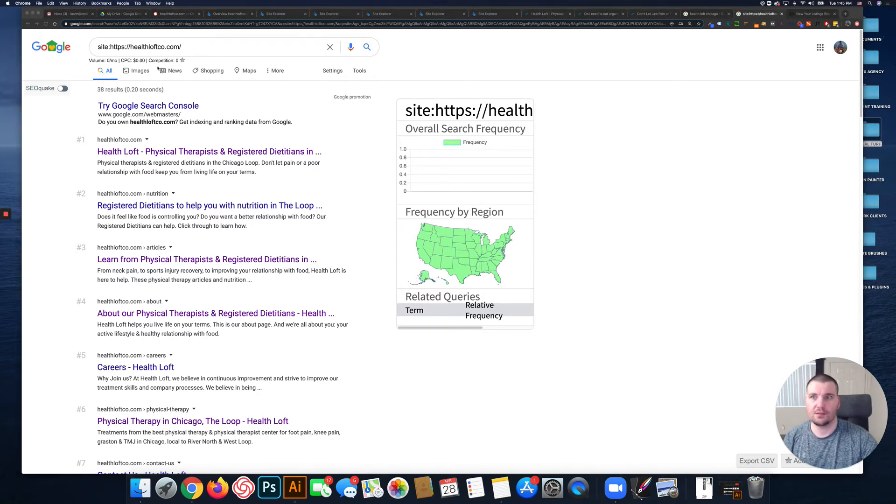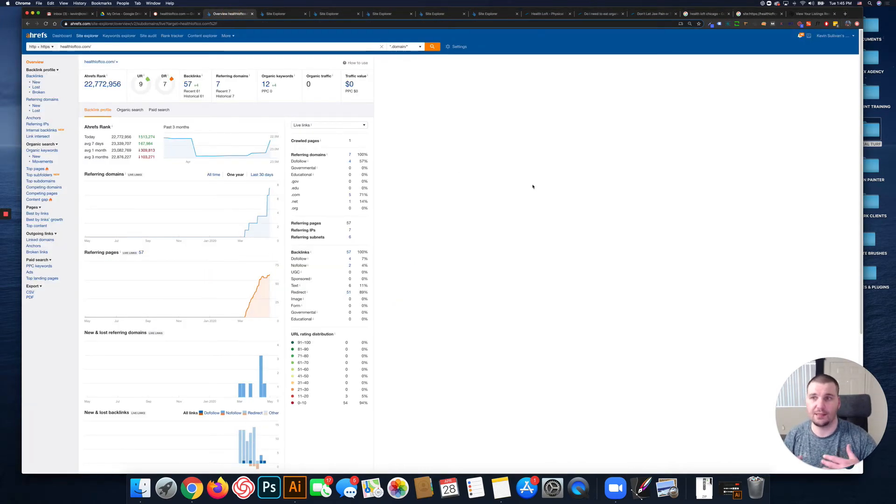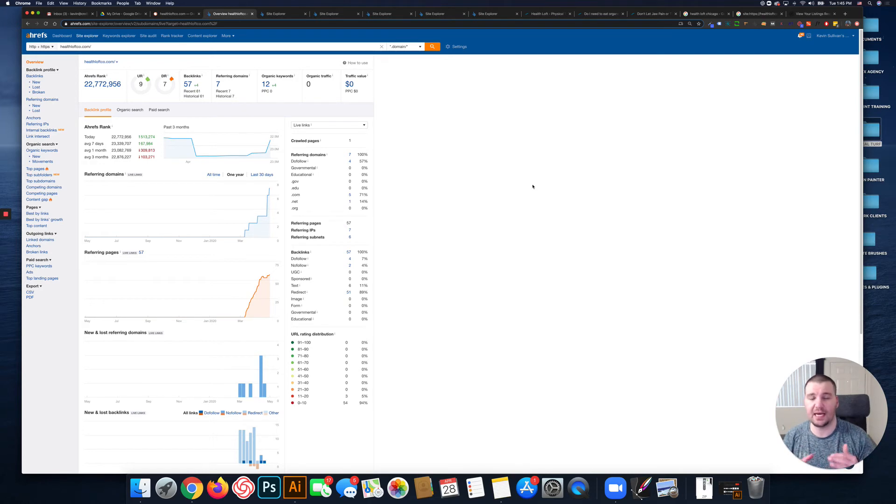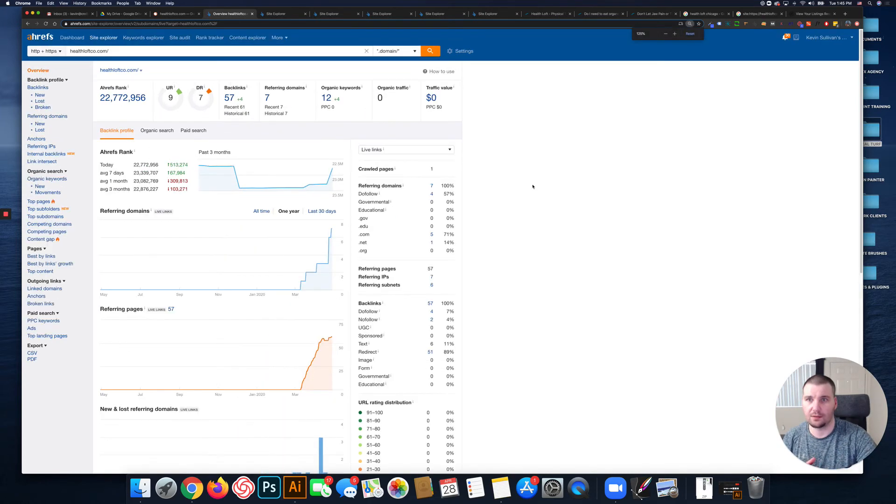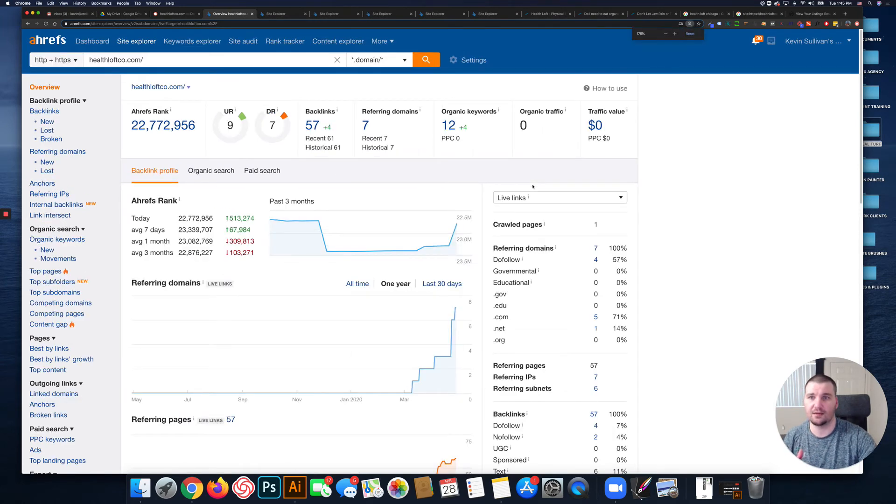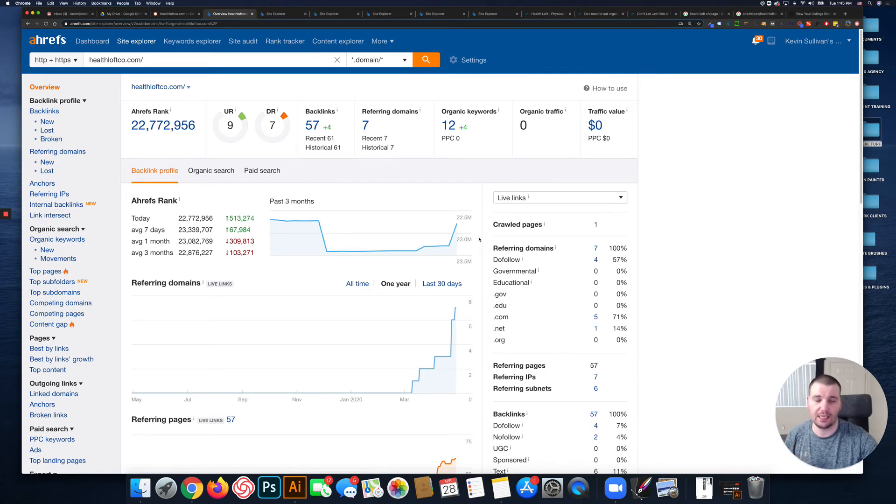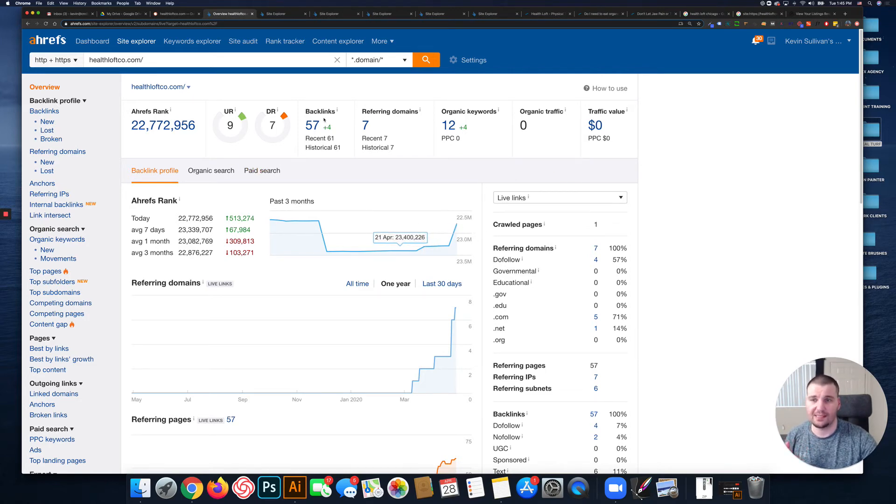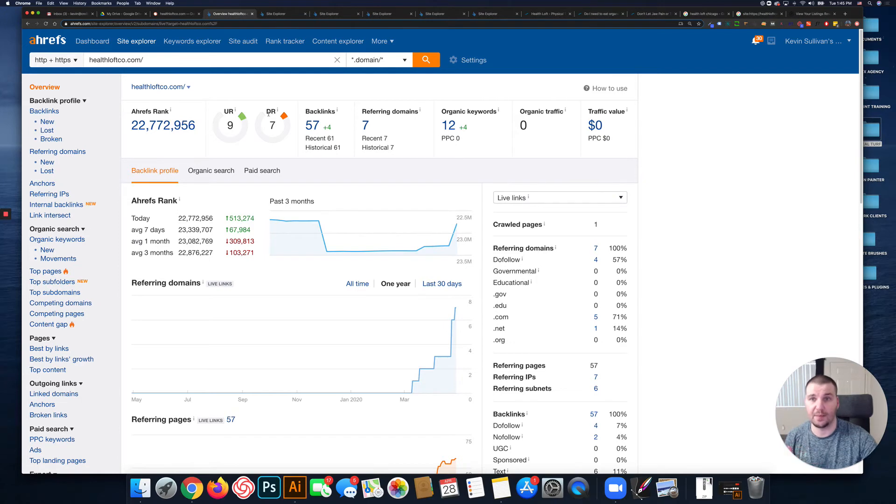Now I'd like to jump over to Ahrefs, which is an SEO tool that I use. It enables me to basically get a behind-the-scenes look at your website and what's going on in terms of its SEO and organic performance. This provides an overview of different metrics like your UR - your URL rating - DR is your domain rating.